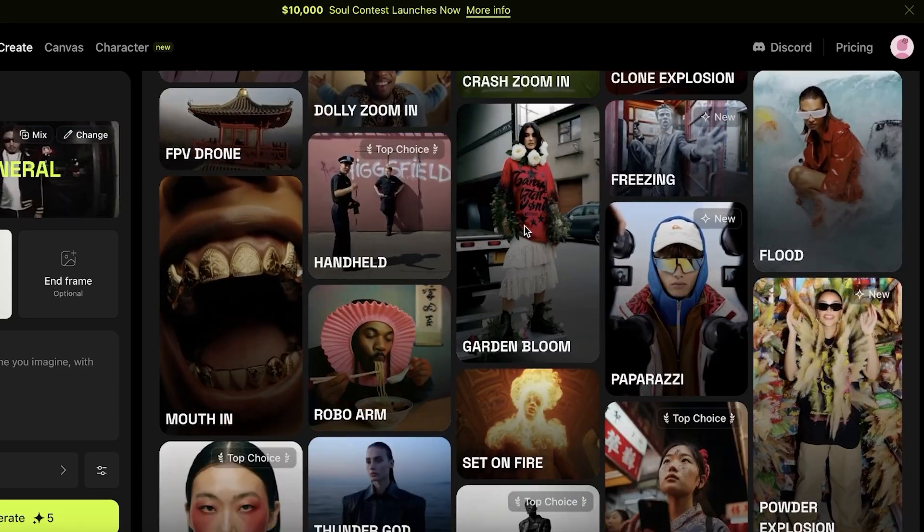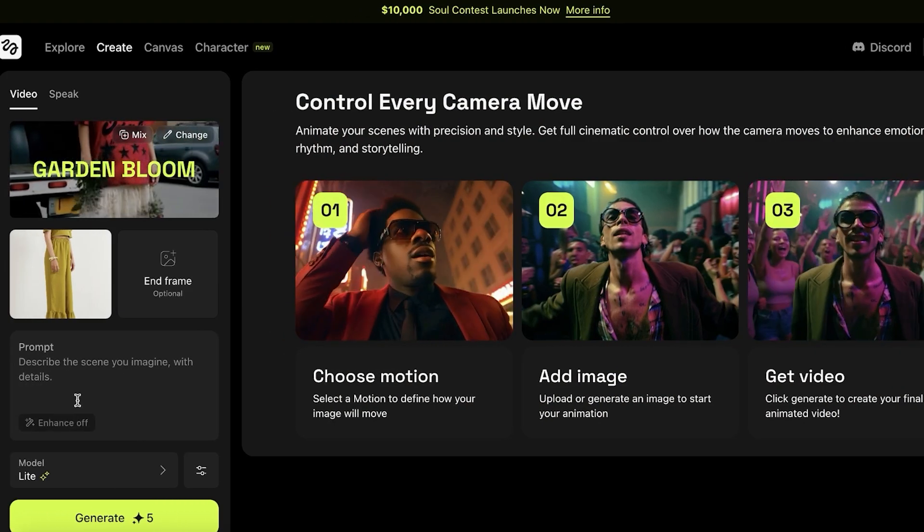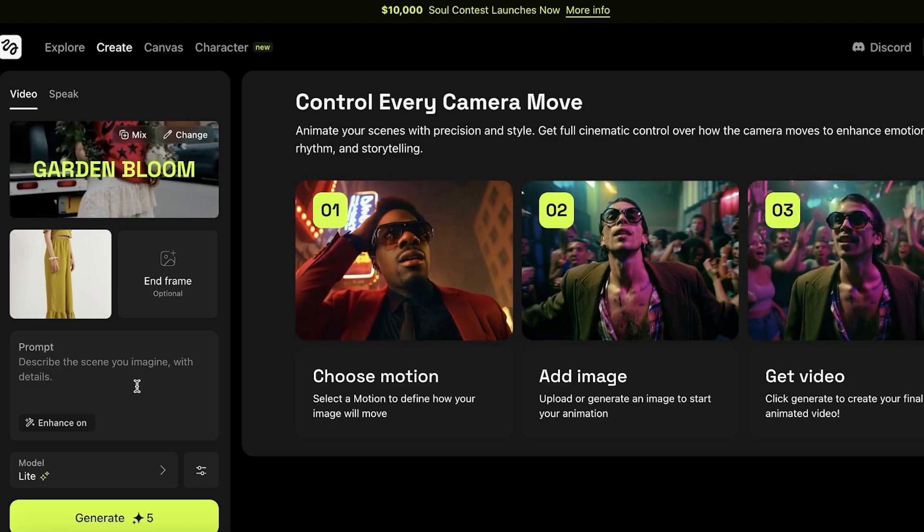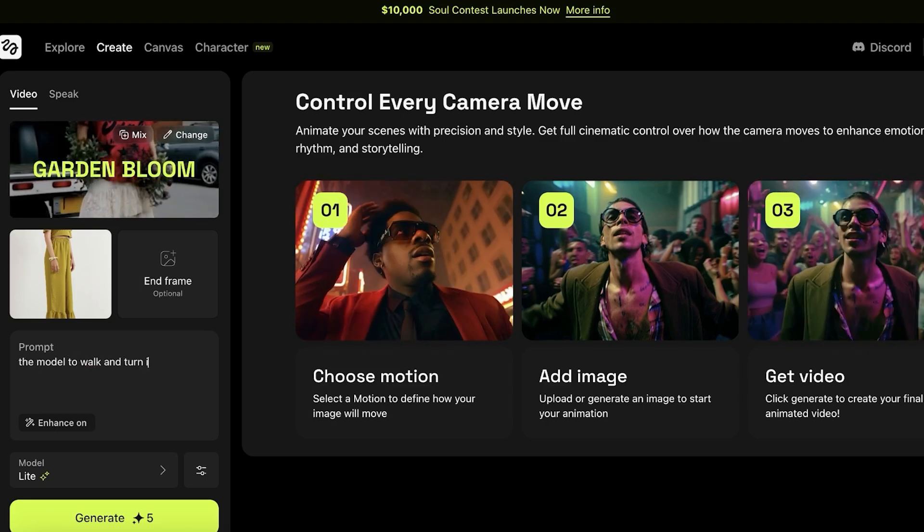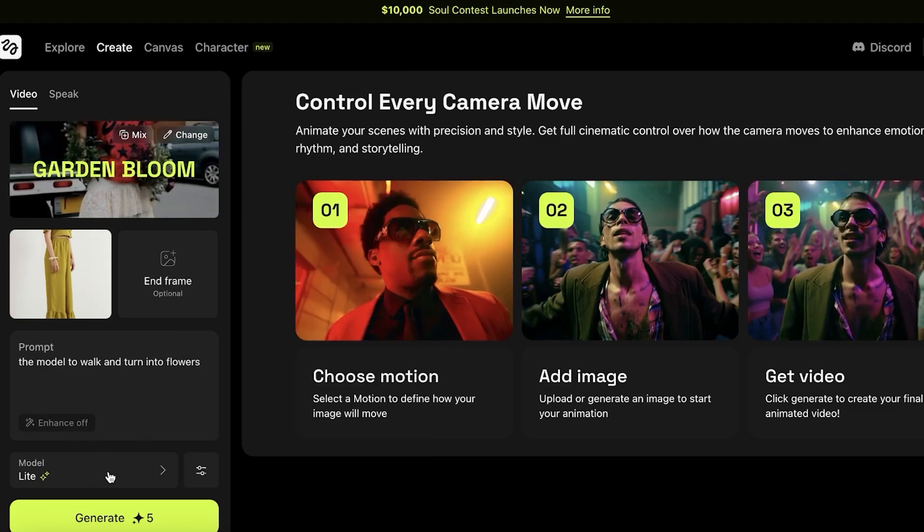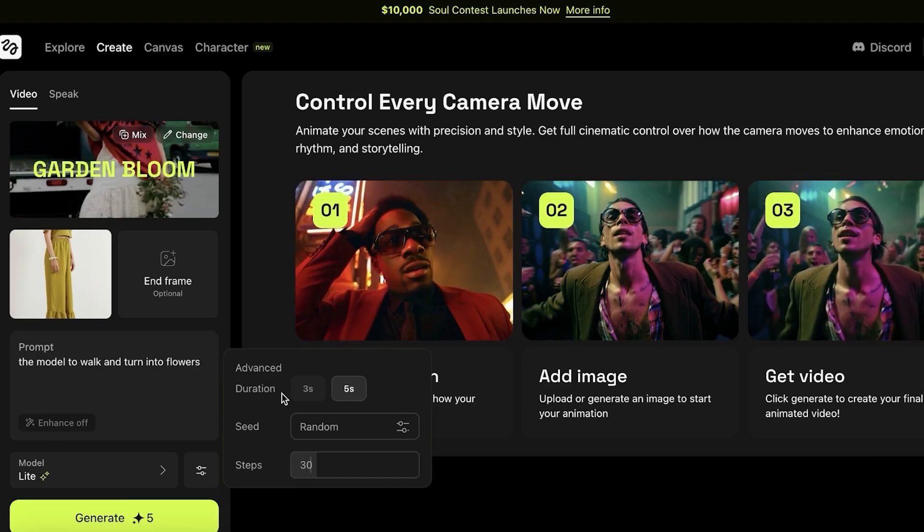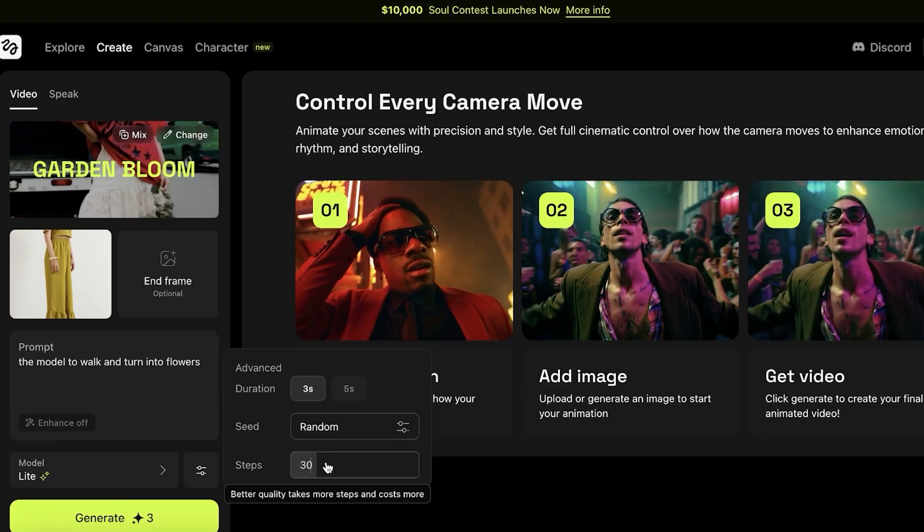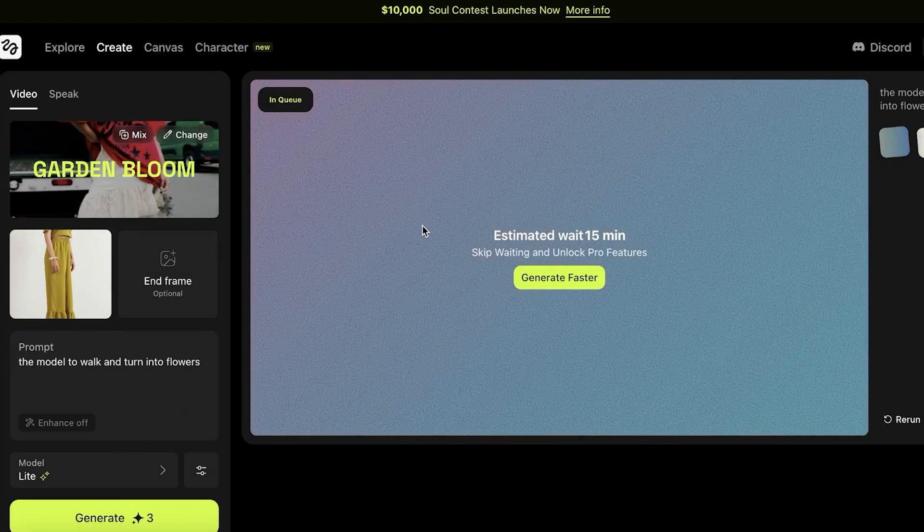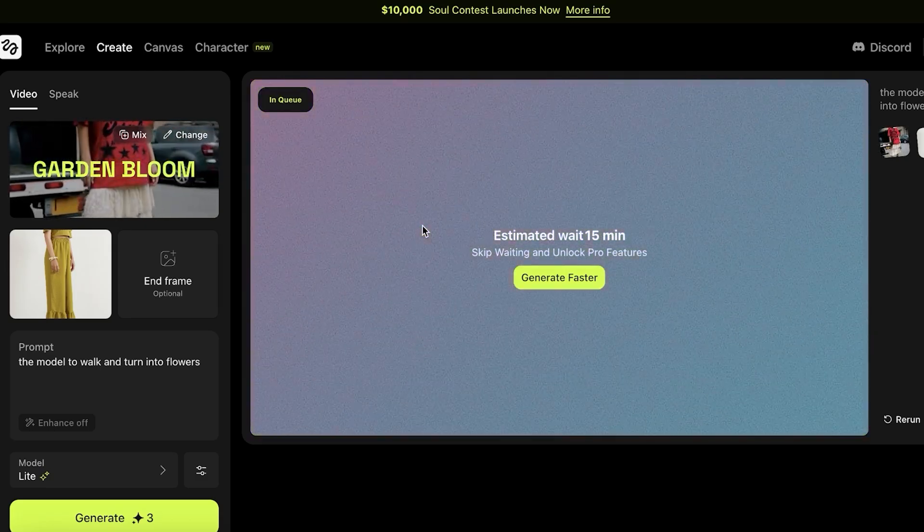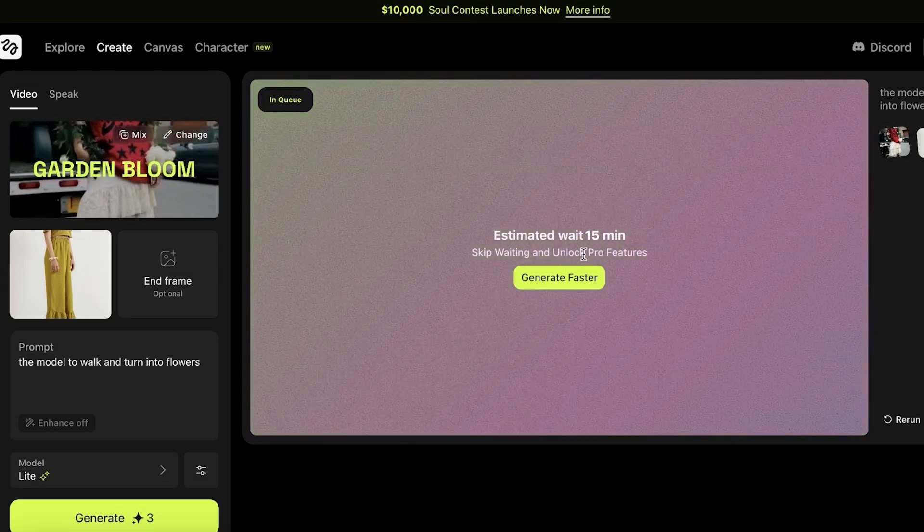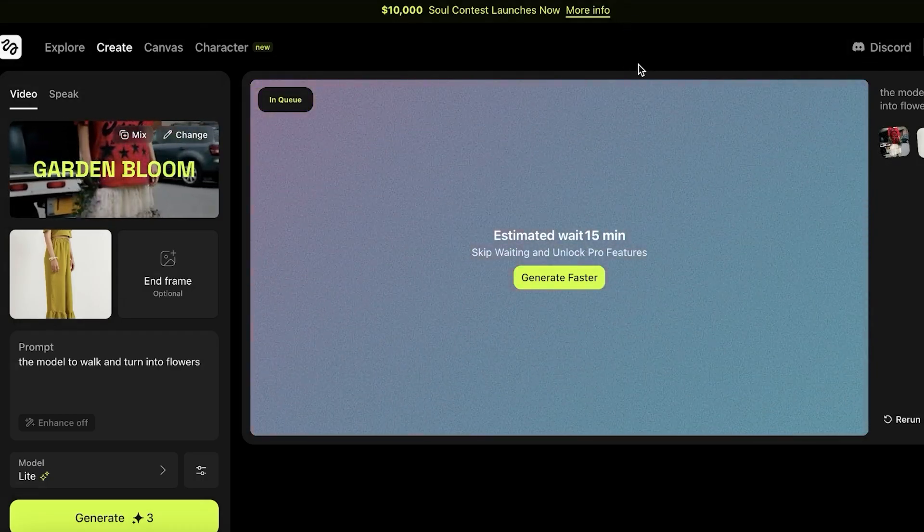Now within this, I want to maybe add the garden bloom effect. Then I can add the prompt. I can click on enhance and it can enhance the prompt on its own. So I want the model to walk and turn into flowers. Then you can choose the model you want to use and click on the filters. You have three second as well as five second videos. Then after that, you also have the seed as well as the steps and you just click on generate. Once you do that, you can see that your video is going to be put into the queue. Once it is in the queue, you're going to have to wait and it's going to give you an estimated wait time.